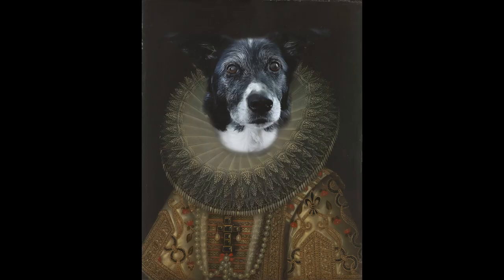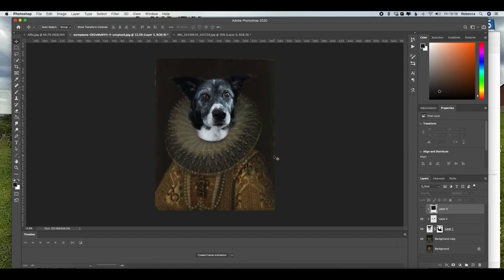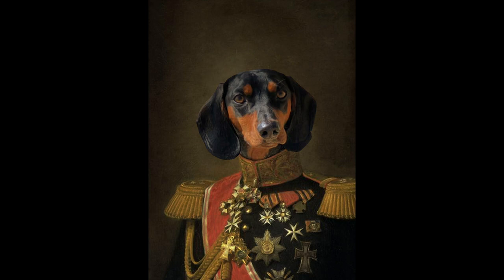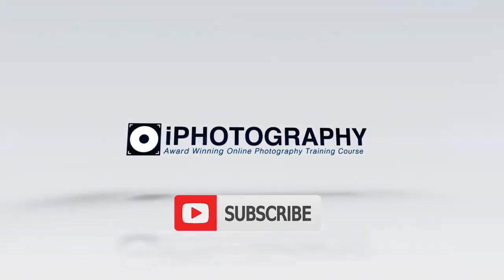And there we go. There is our final edit of Maisie as the Queen. I've also put a link to another free stock image that you could use from an image that I posted earlier with Alfie, the Dachshund. This technique is great fun and it's great to make your pets look really serious. So for more fun tutorials, check out Eye Photography Course on YouTube. We also post a weekly blog every Thursday over at www.eyephotography.com/blog where you can find more fun and creative ideas for your photography. Thanks for joining me. See you soon, guys.